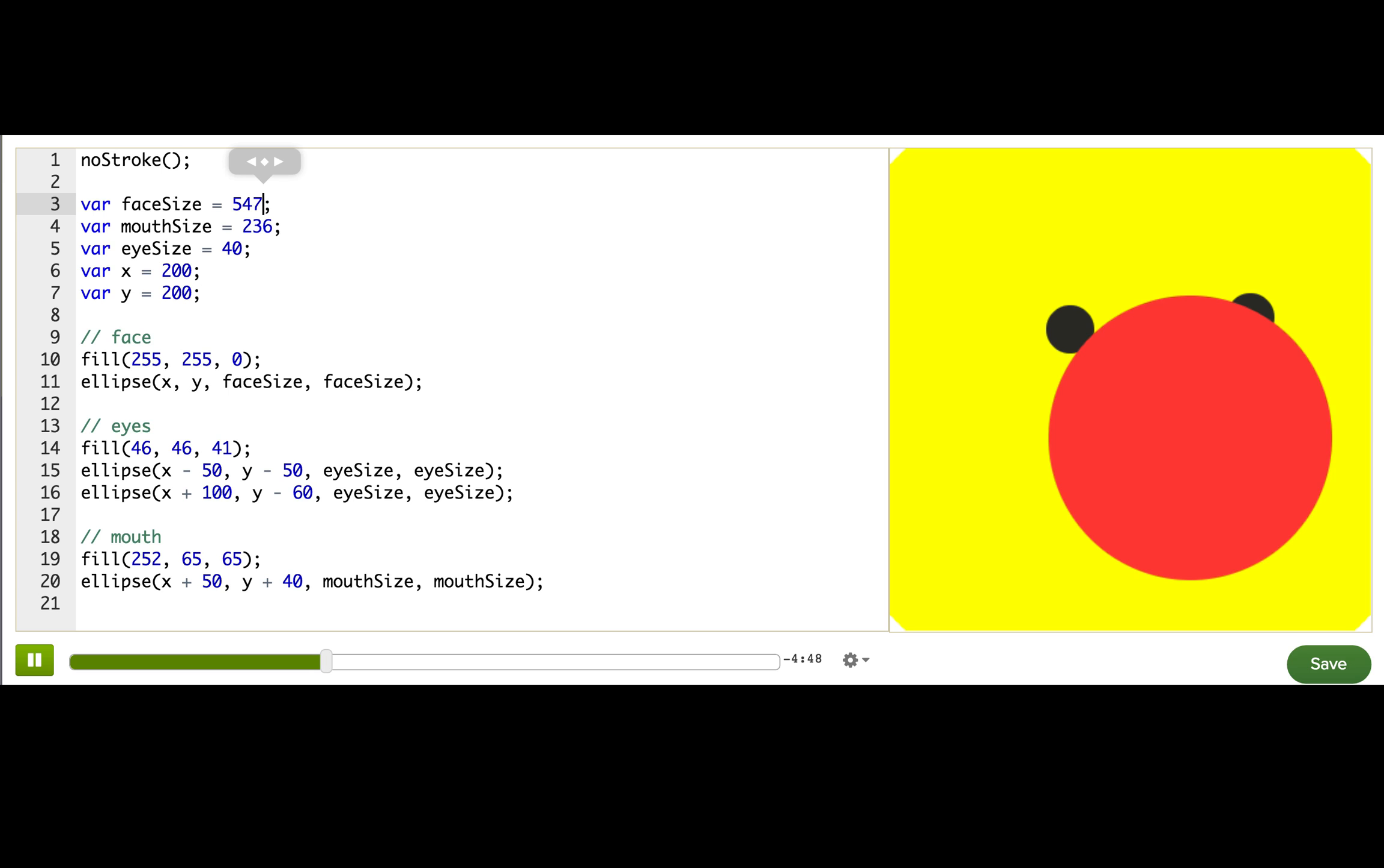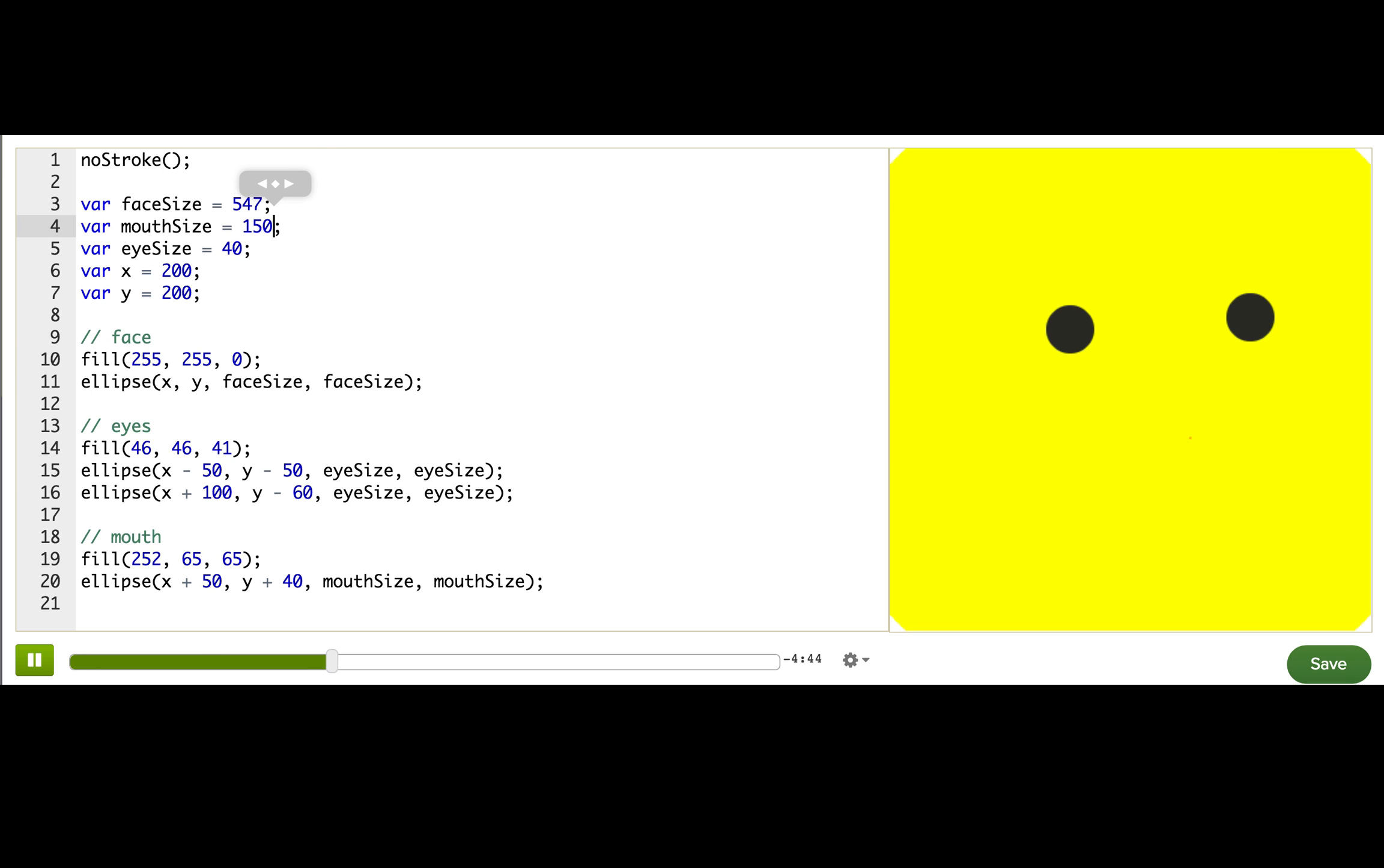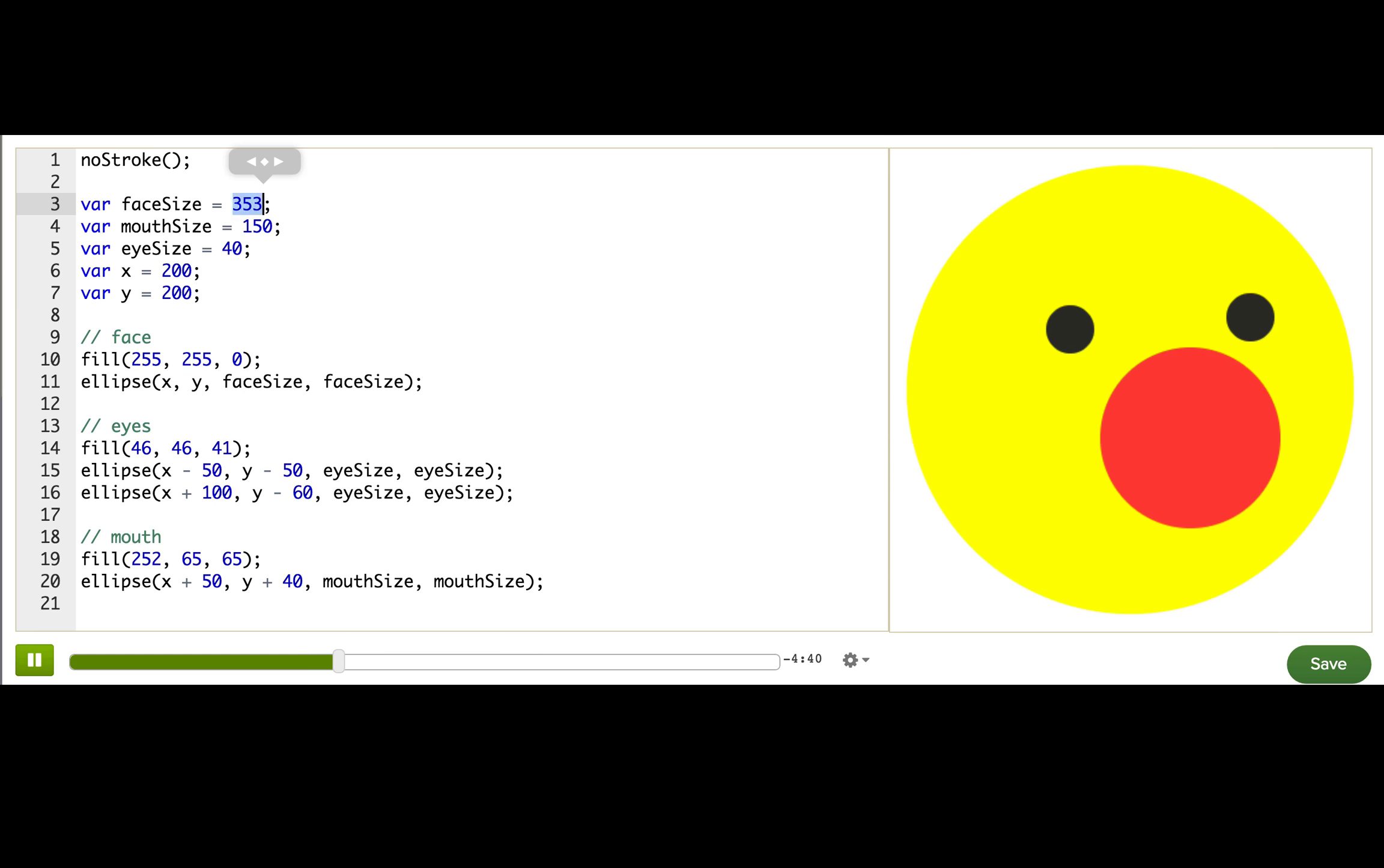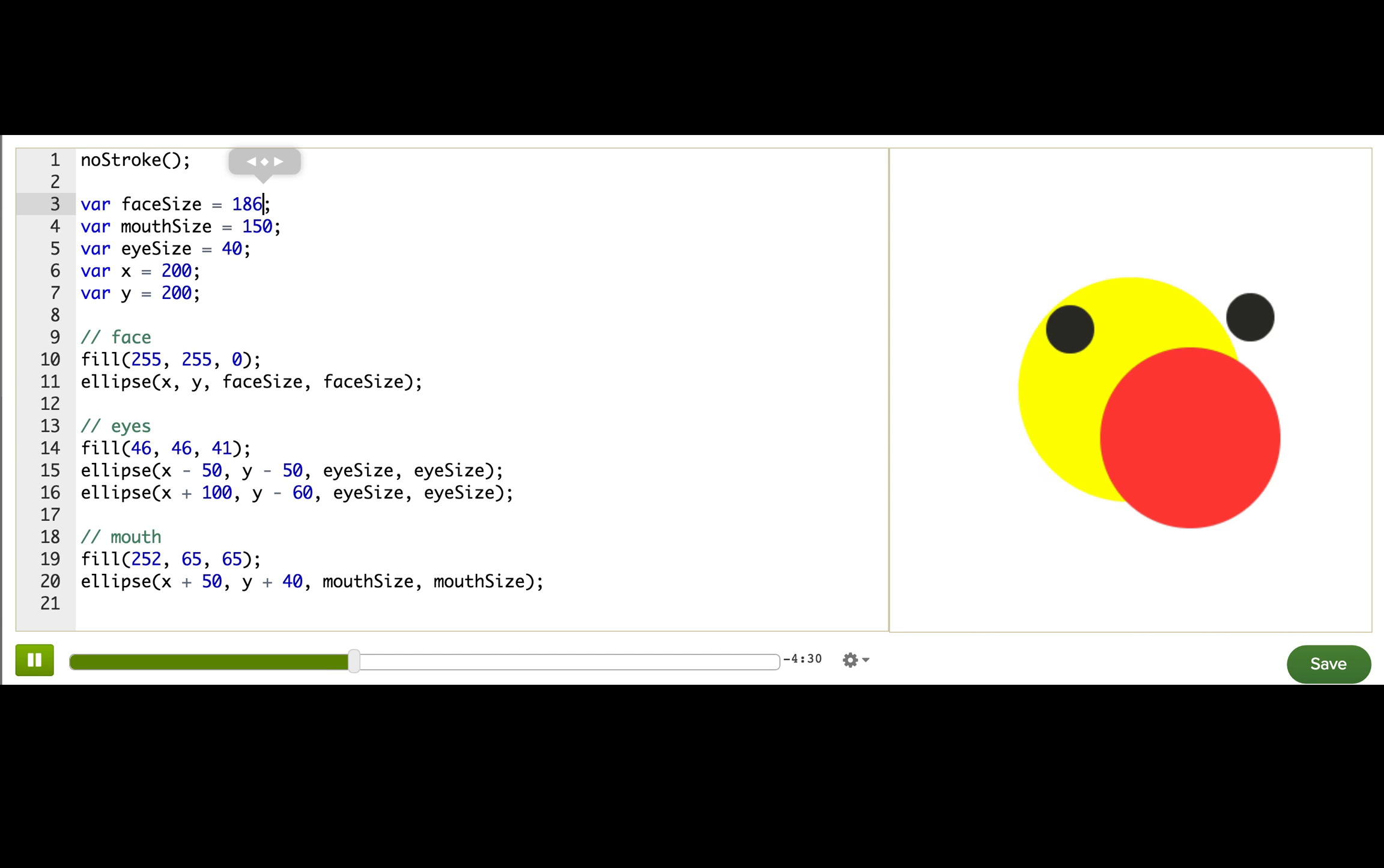But there's something I don't like about the program right now. If I make the face size really small, it starts to look funny because the eyes and the mouth are sticking out of the face. And at certain points, it doesn't really look like they're connected to that face or it's not really even a face anymore, is it?